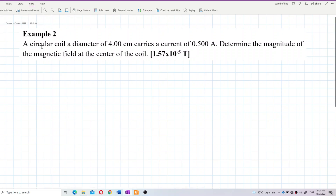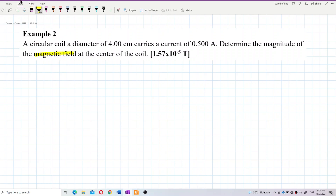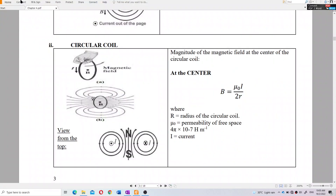A circular coil of diameter 4 centimeters carries a current of 0.5 ampere. Determine the magnitude of the magnetic field at the center of the coil. This question is asking about the magnetic field for a circular coil.